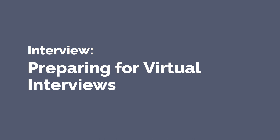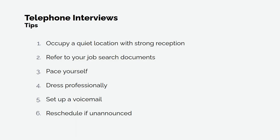Preparing for virtual interviews. Interviews can take many forms. Let's talk about what to expect and how to prepare for virtual interviews.